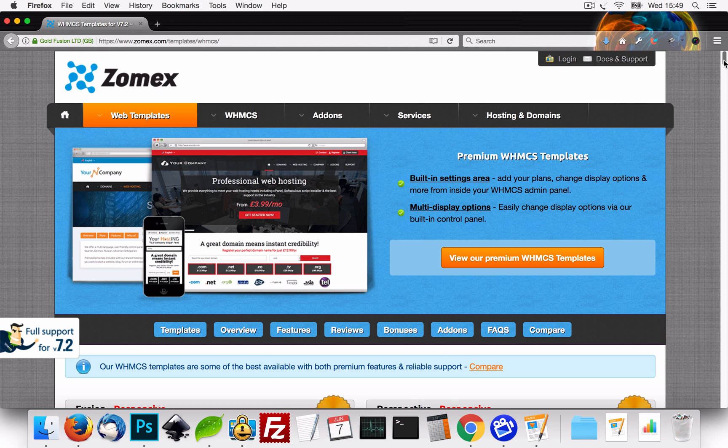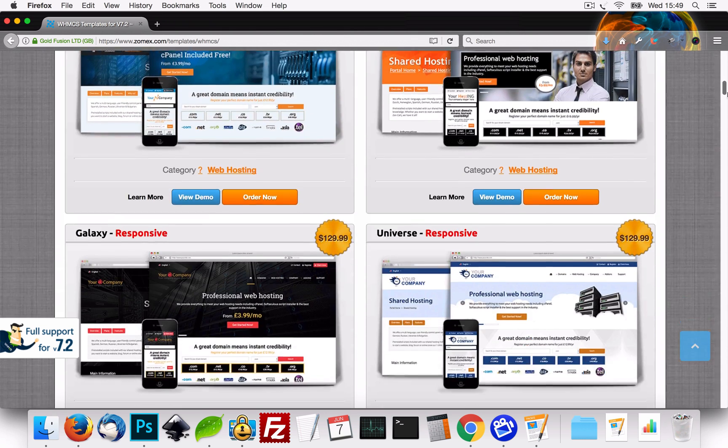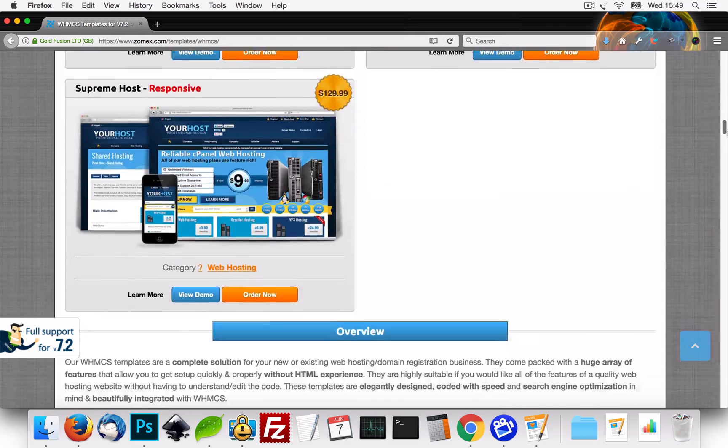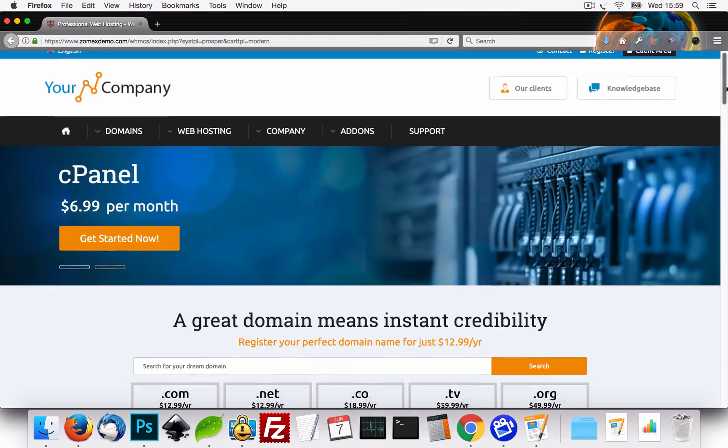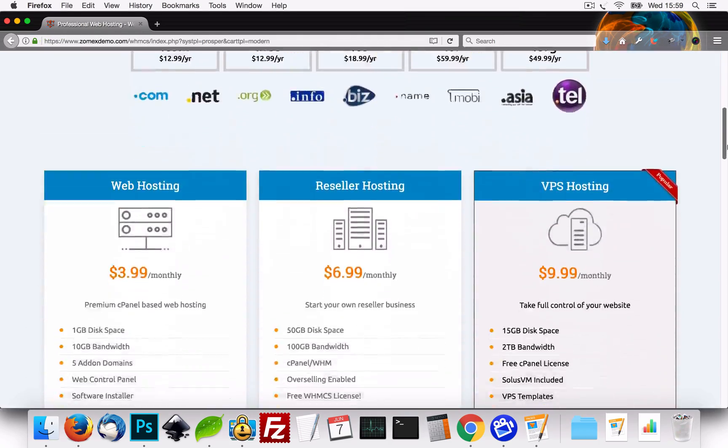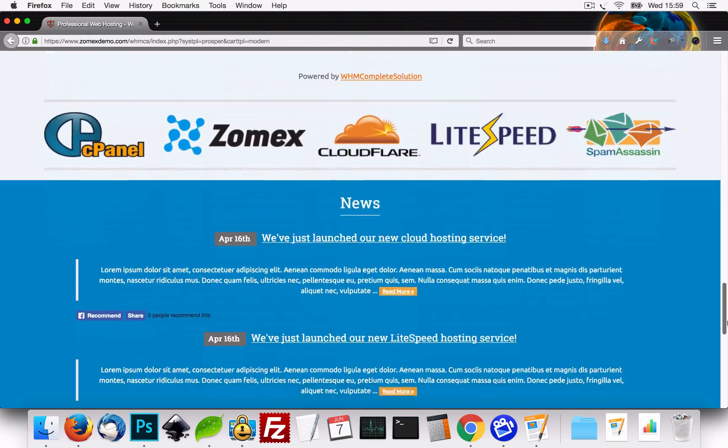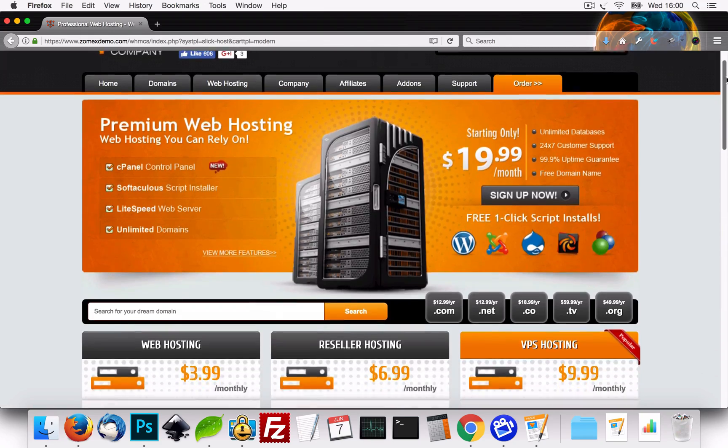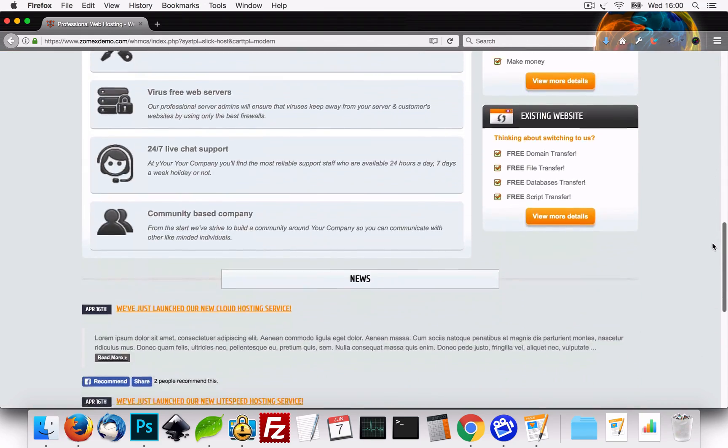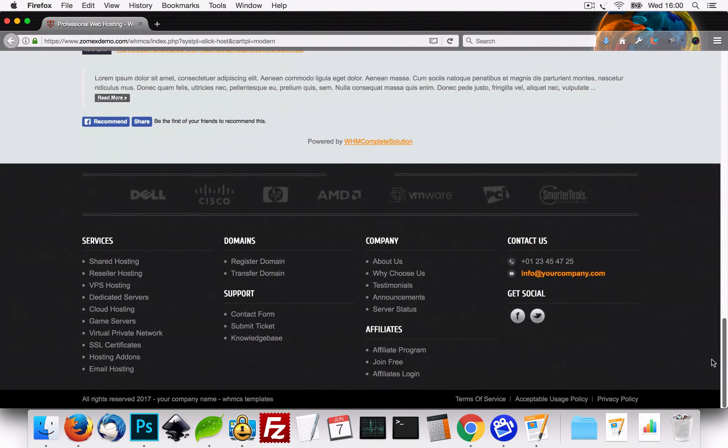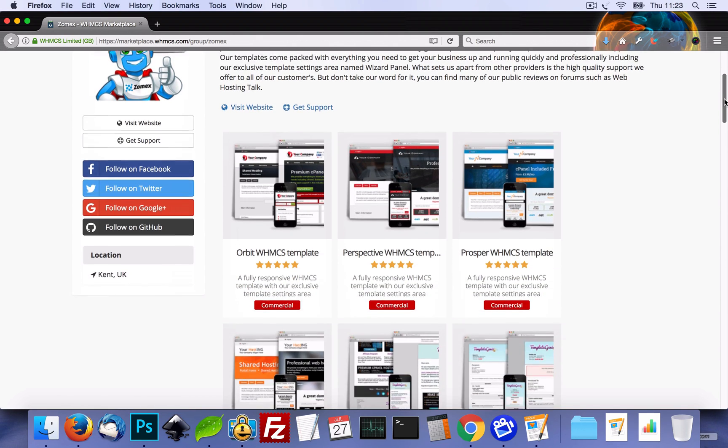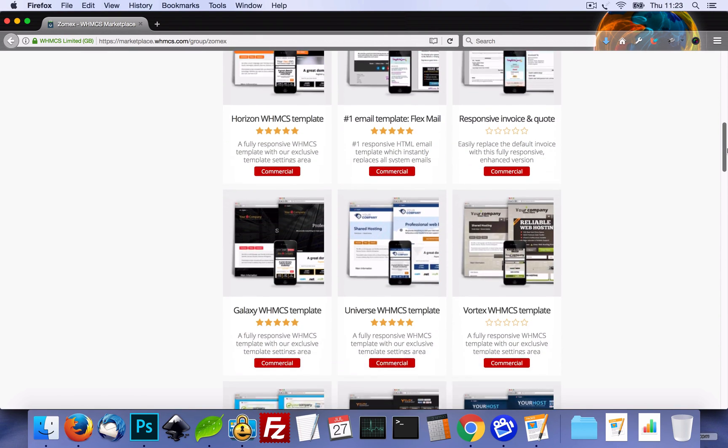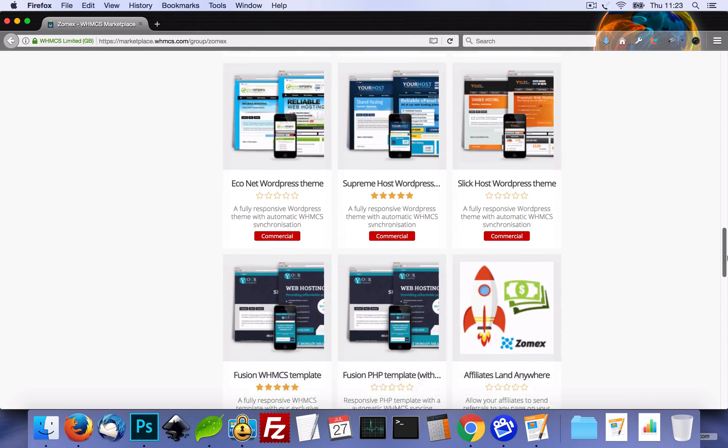This video was brought to you by Zomex.com. At Zomex we have been providing premium WHMCS templates and configuration services since 2009. You can view our full range of 5-star rated templates in the description below. Be sure to use coupon code YouTube on your next order to save 10%.